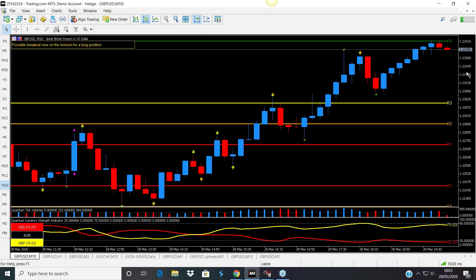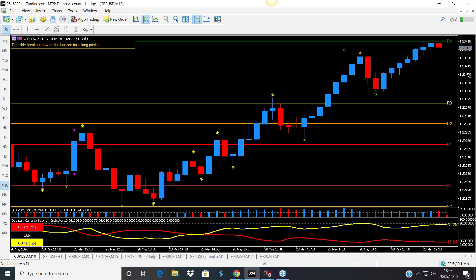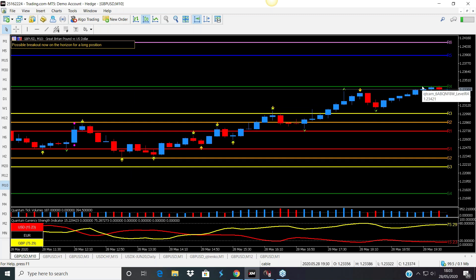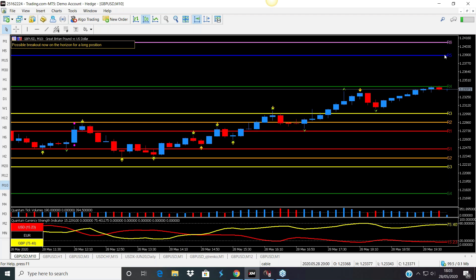Our traders, certainly on the Forex program, do use the Camarilla. They use it in a number of different ways — not only to highlight these very important areas, but they are also potential price objectives for any particular move. When the price gets there, it also tells us that it's likely to pause. There is a hierarchy to these levels. The fourth level, the R4 and the S4, are probably the most important in this indicator. We've actually added two more — a 5 and a 6. What happens around the R4 is basically the price will arrive there.